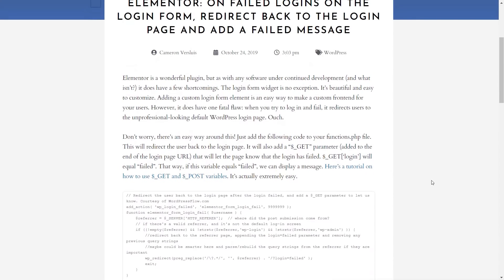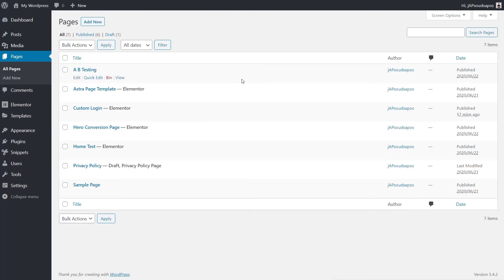The second option is for using that URL parameter to pull up and display the error message. Now, there are a lot of ways you could do this — you could insert this code directly into your functions.php file, and we've covered that in lots of different tutorials. Make sure that you always use a child theme to do that — don't do that with your main theme's functions.php file. However, we're going to do this using a plugin which is completely free, called Code Snippets.